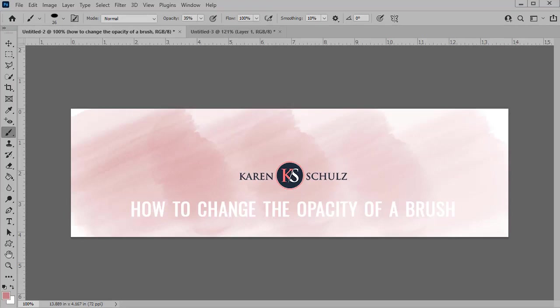Hi, this is Karen with Karen Schultz Designs, and today I'm going to show you four ways to quickly and easily change the opacity of a Photoshop brush.